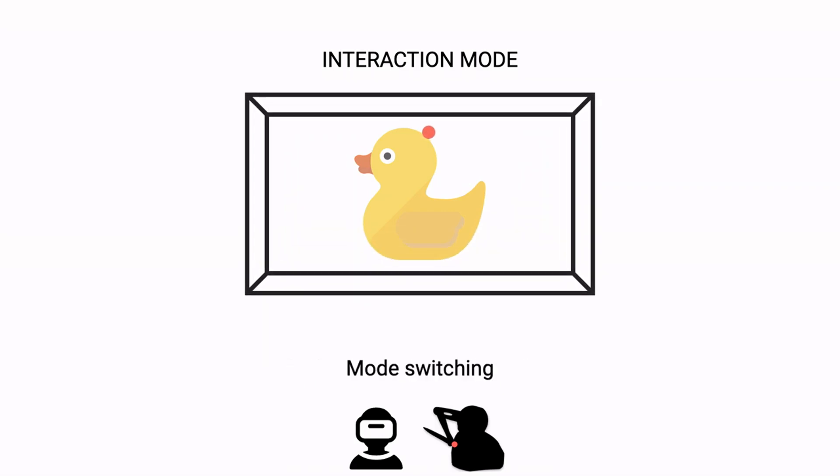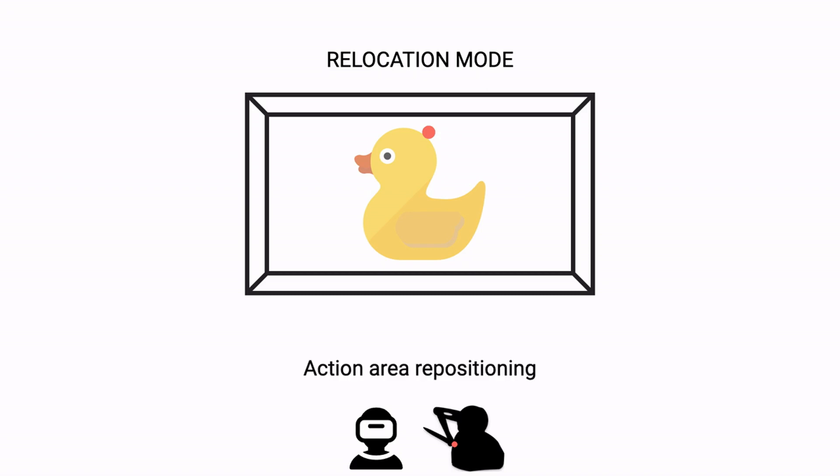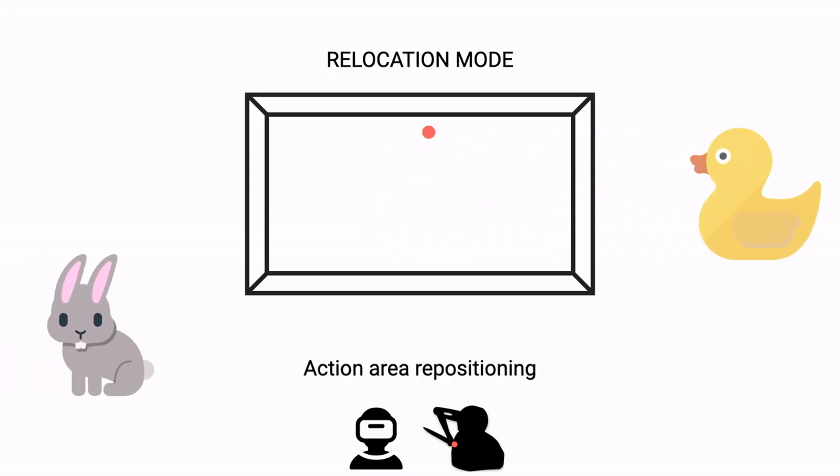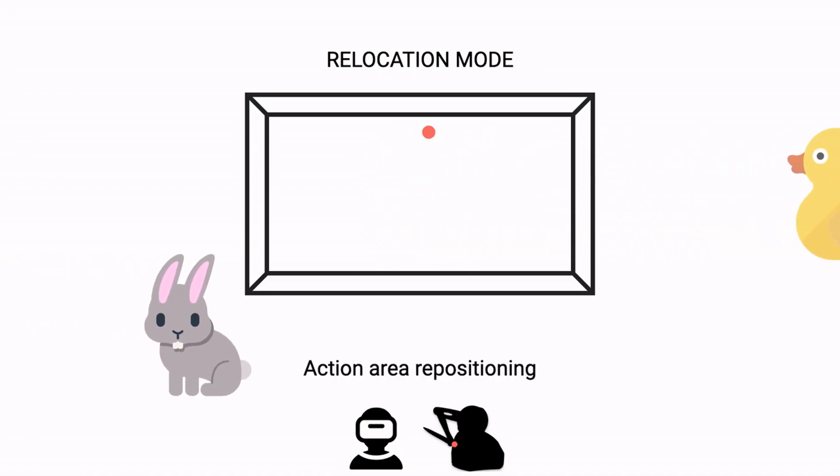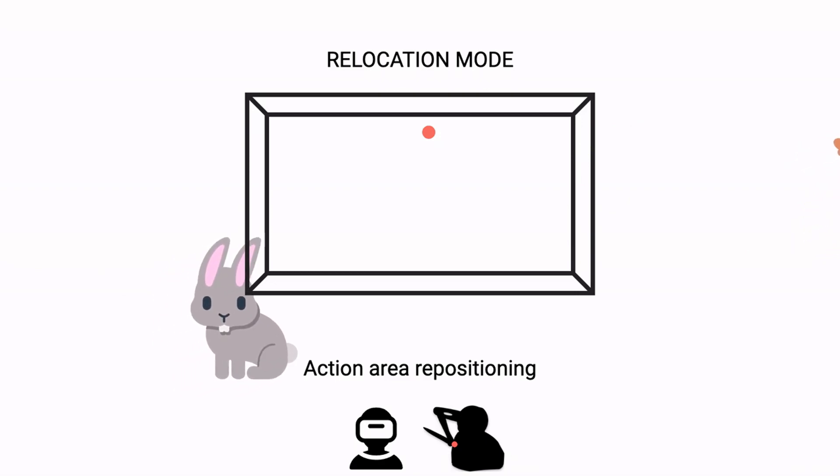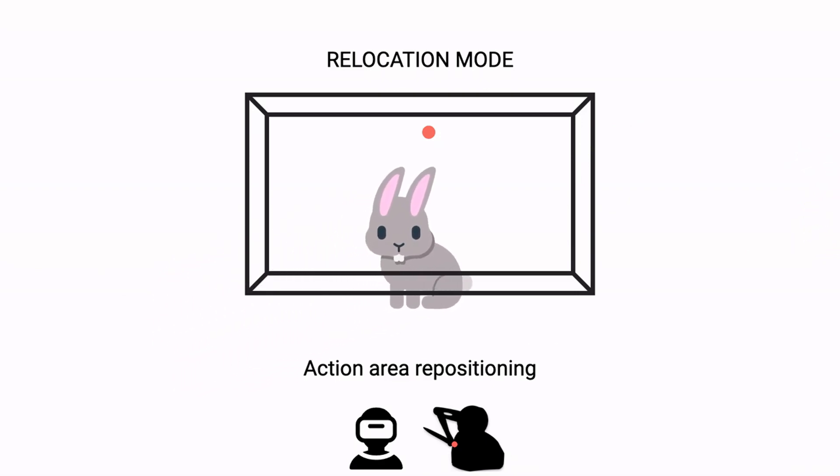At any time you can switch to relocation mode to move the action area to other elements in the scene. In this mode, it is also possible to move the action area closer or further away to interact with elements in the scene that are at a greater or lesser distance from the user.